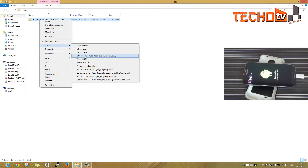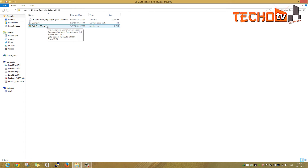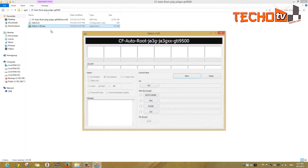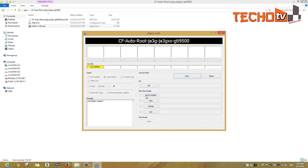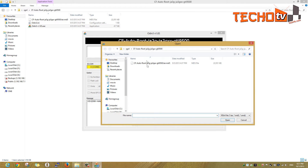Extract the downloaded file and launch the Odin program. You can see a yellow colored box and an added message in the log window, which shows that Odin has successfully detected our phone. Hit the PDA button and select the cfauto root.tar.md5 file.